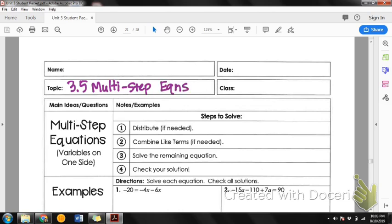I'm going to abbreviate equations as EQNS. Multi-step equations are just that — equations that have multiple steps. Our process is still going to be the same: we're going to find that variable and get it by itself. But before we do that, we're going to have to do some distribution and some combining like terms, and then get y — or whatever the variable is — by itself. Following these steps is going to be really helpful as you begin to solve the equations.